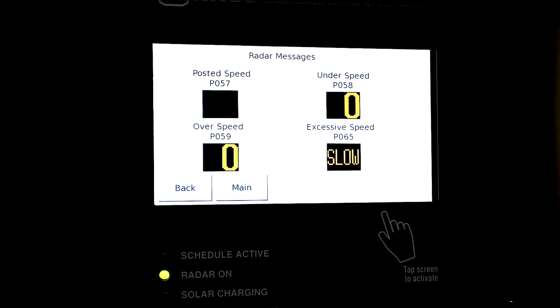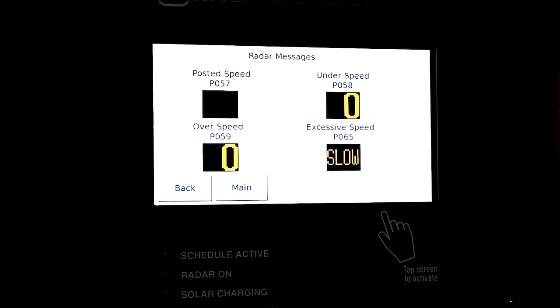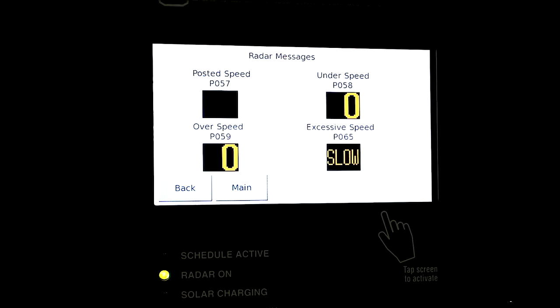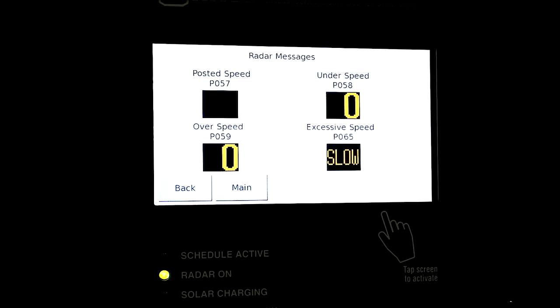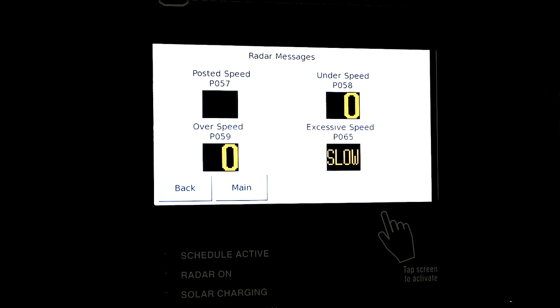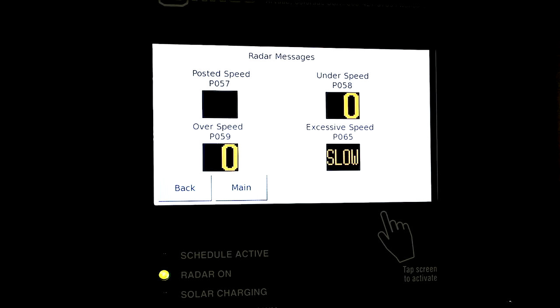Over speed is P059. That is a flashing or blinking number when a motorist goes over the posted speed limit that was selected from the main menu. So if a motorist is going over the speed limit, that would flash at them indicating they're over speed.